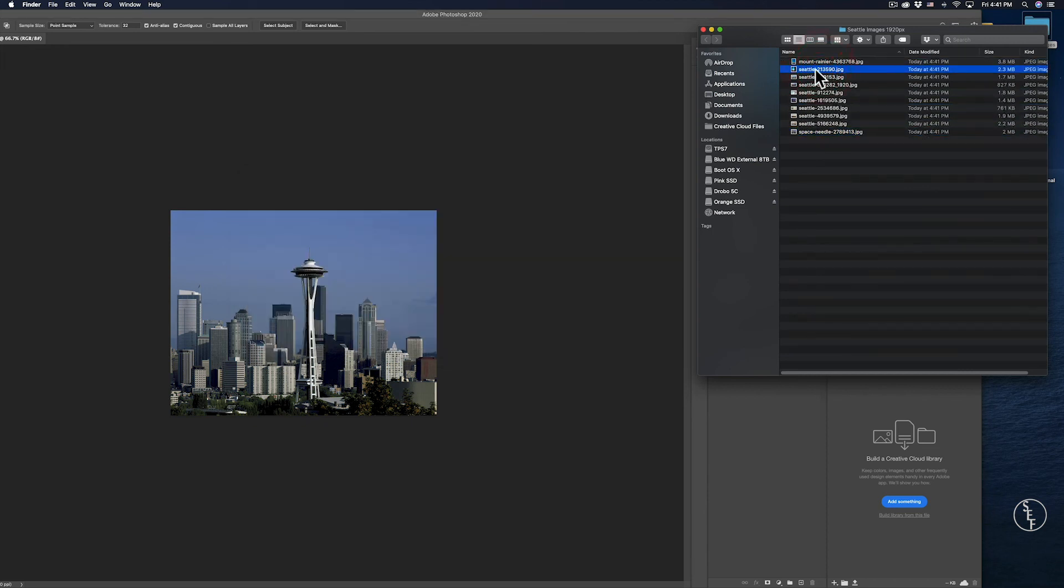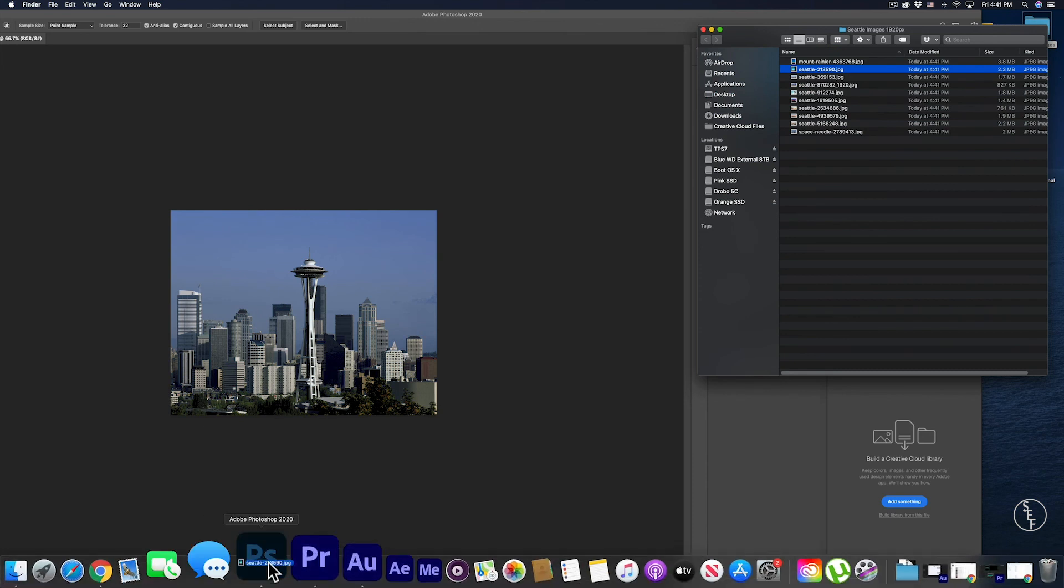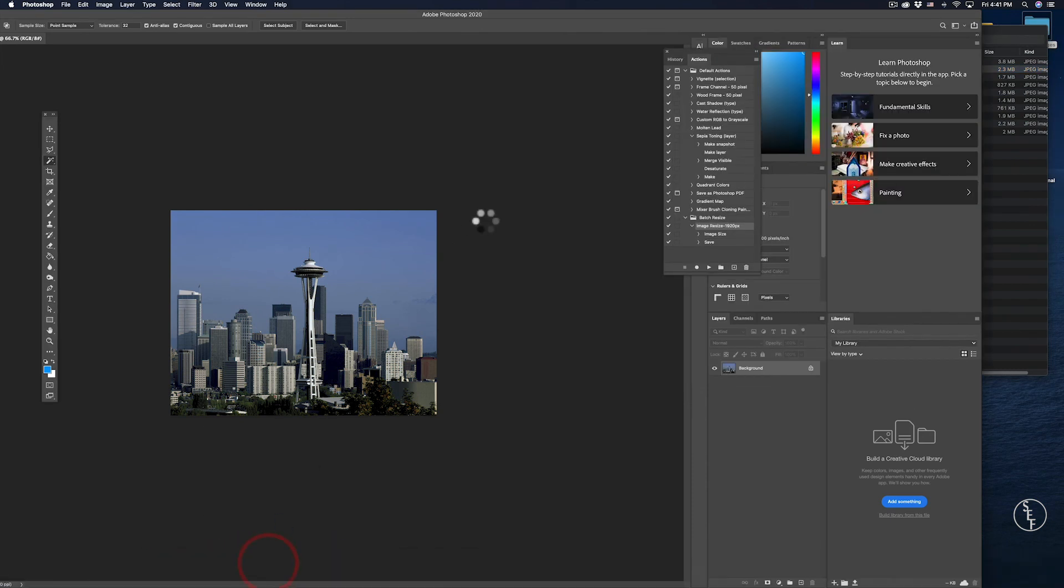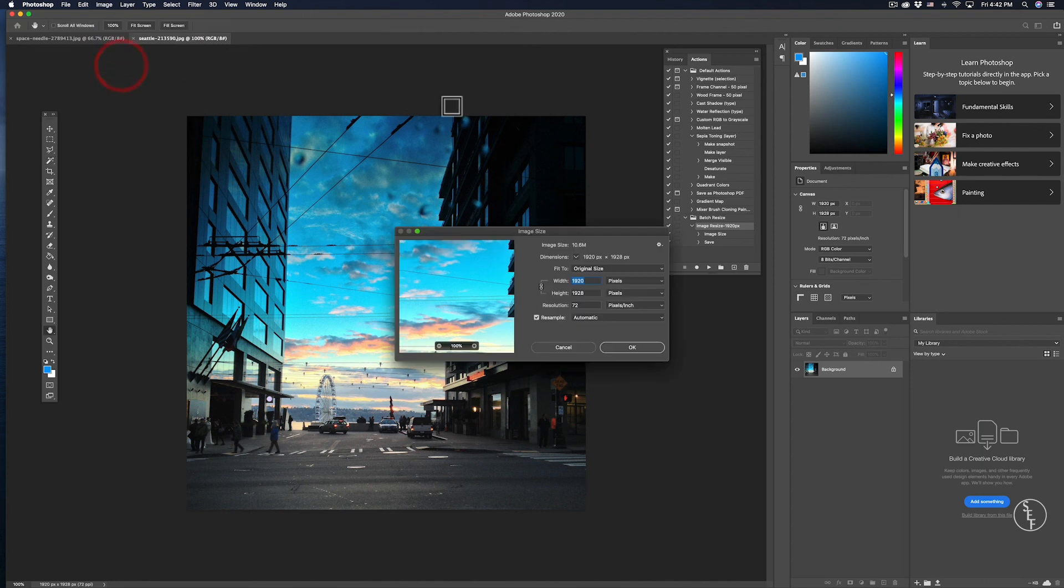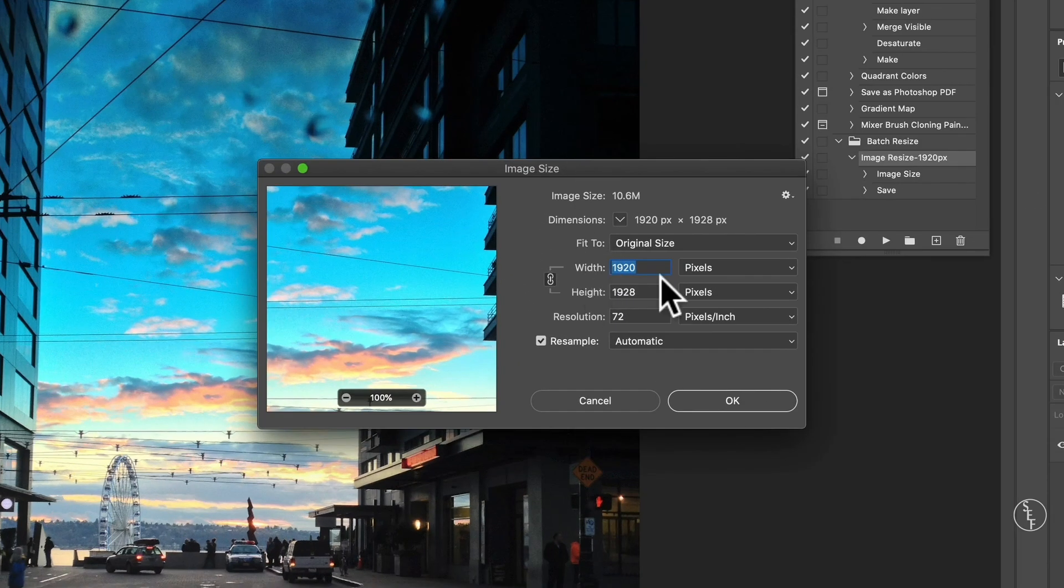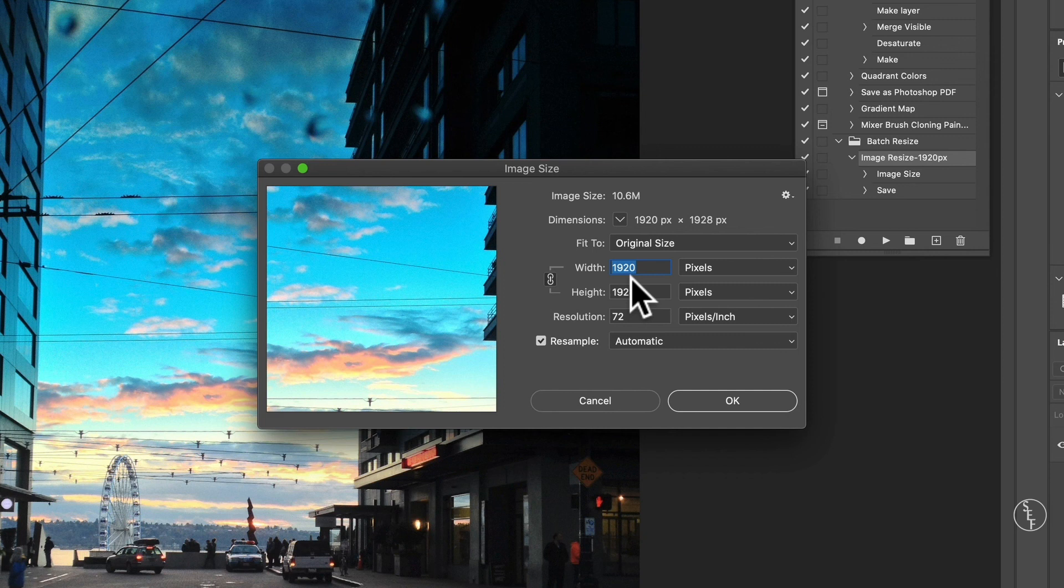Once the batch resizing is done, I can go back and check on each image to make sure that it's the right size. And it worked perfectly. So that's how you can batch resize images in Photoshop.